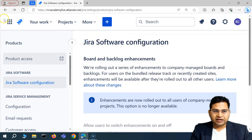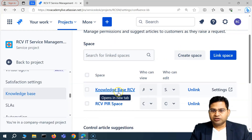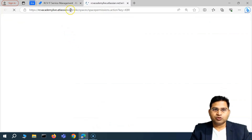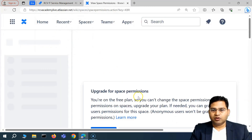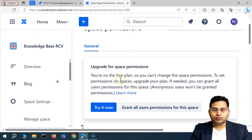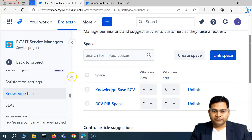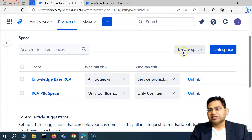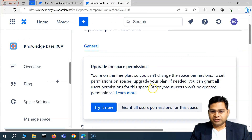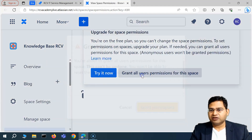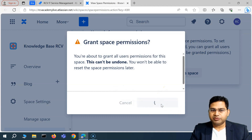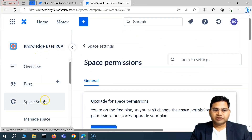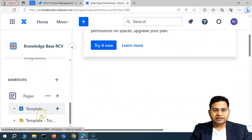Going back to the knowledge base settings, if we go to the space settings, it will open the permissions for this particular space. For granular permissions you'd need to upgrade, so I'll use the default permissions. You'll see 'all logged-in users' and 'service project user' are selected by default, since I created the space from here. I'll simply grant all users the permissions and click 'Grant Permissions.' Now in this space, I can go ahead and create different pages.